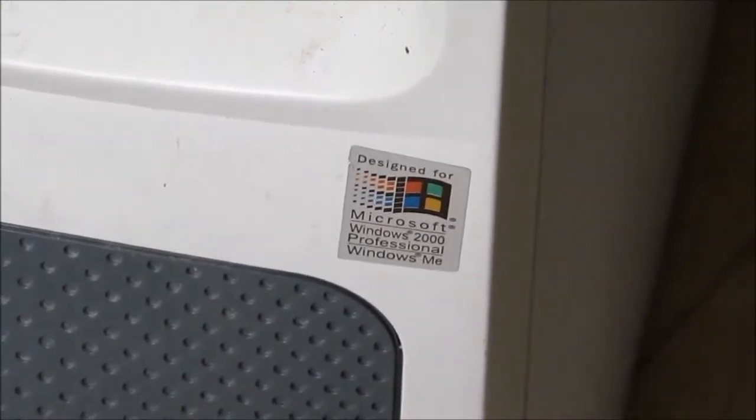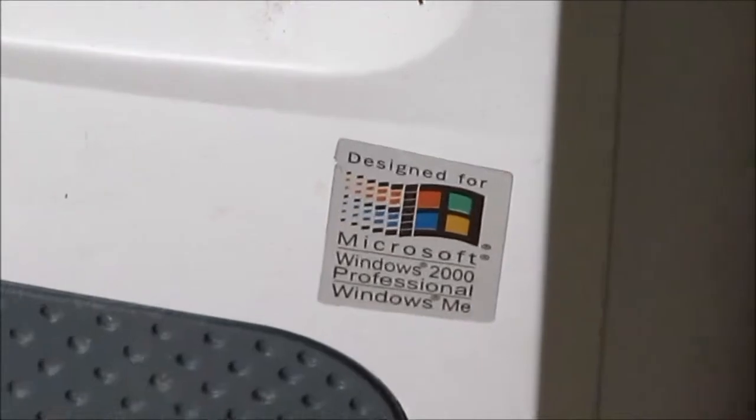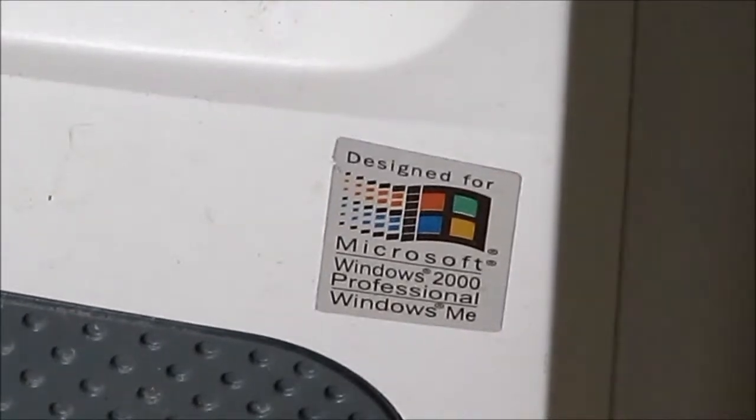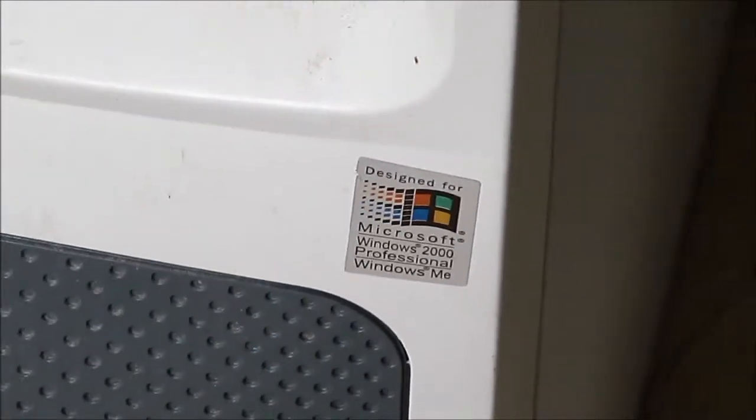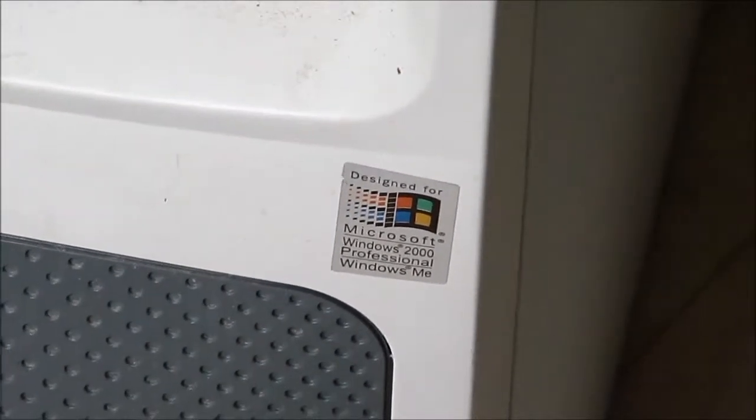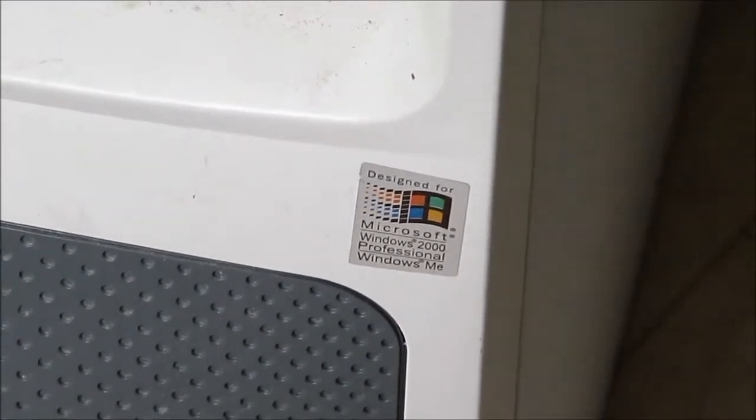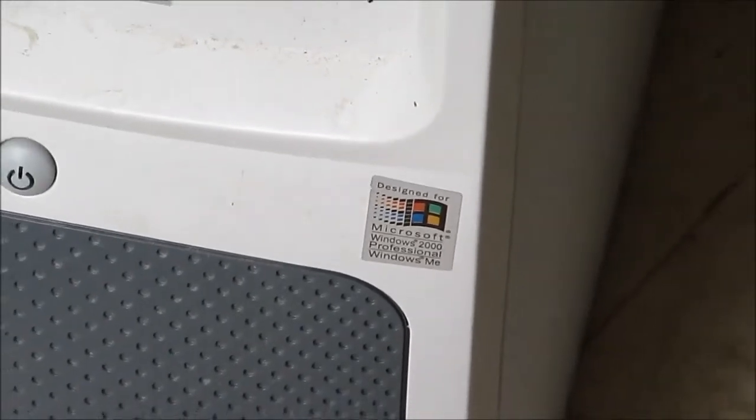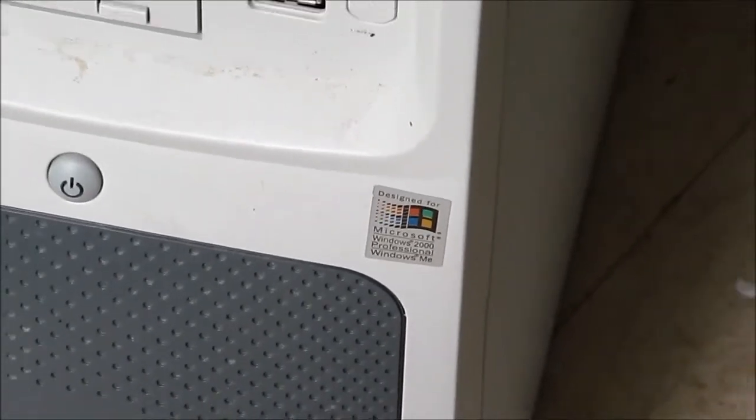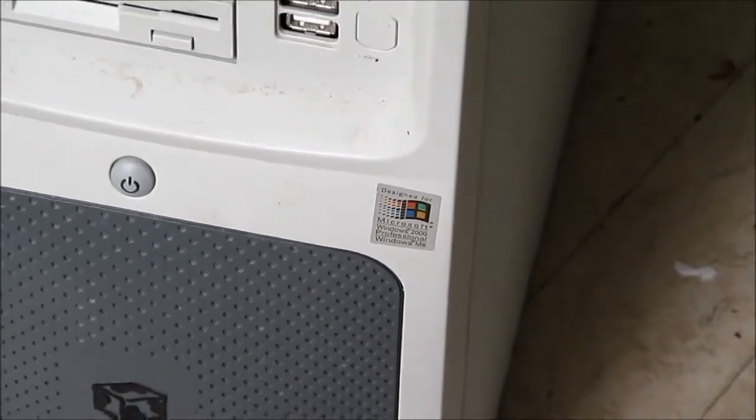Microsoft Windows 2000 or Windows ME, so substantially older than the previous computer that I looked at, the HP. There's no real obvious model number or model name featured on this.